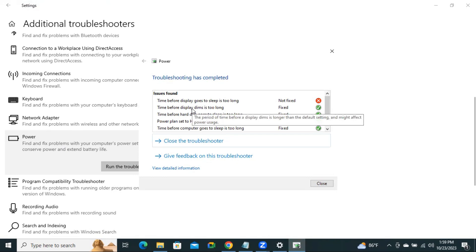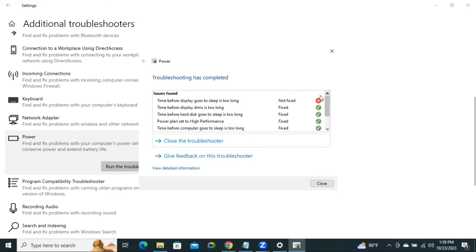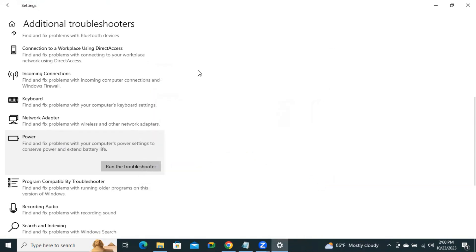And it already fixed some issues. Only one issue is not fixed. Time before display goes to sleep is too long. Okay. Now click on Close. Now I am going to show other fixes. Close settings.